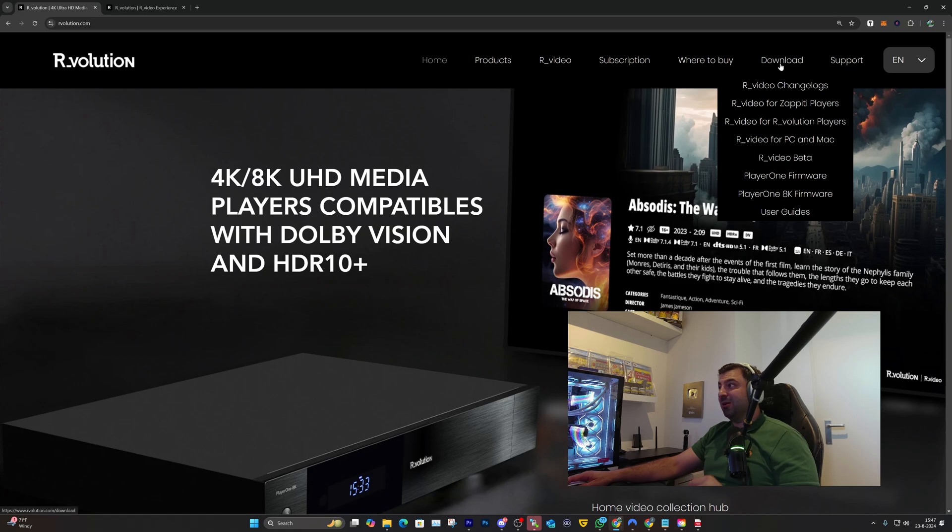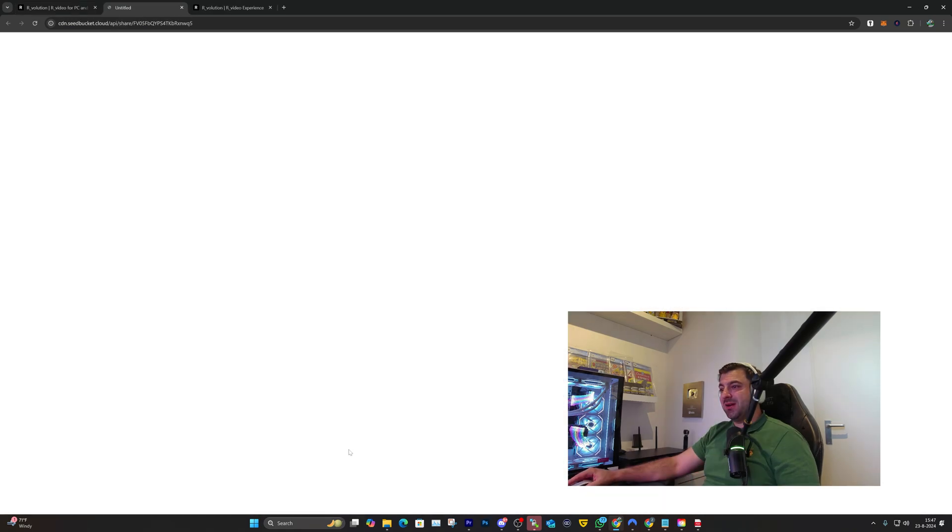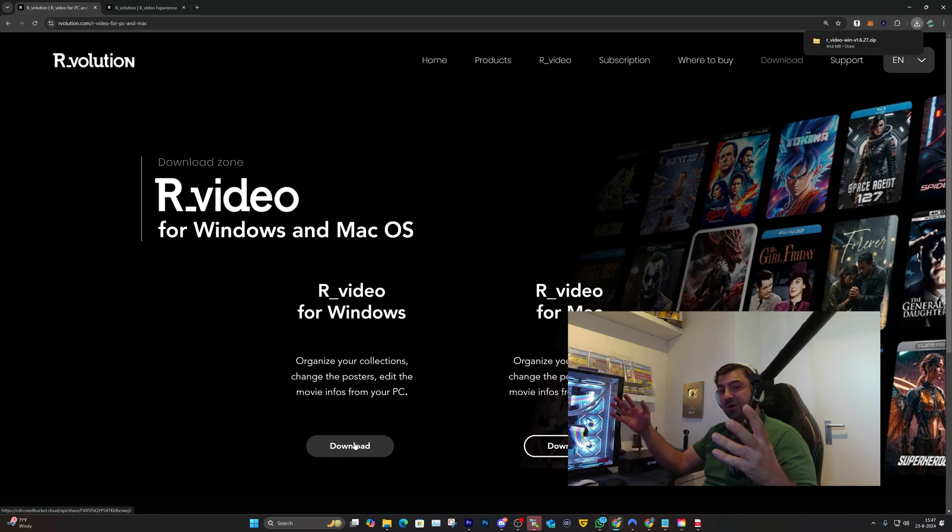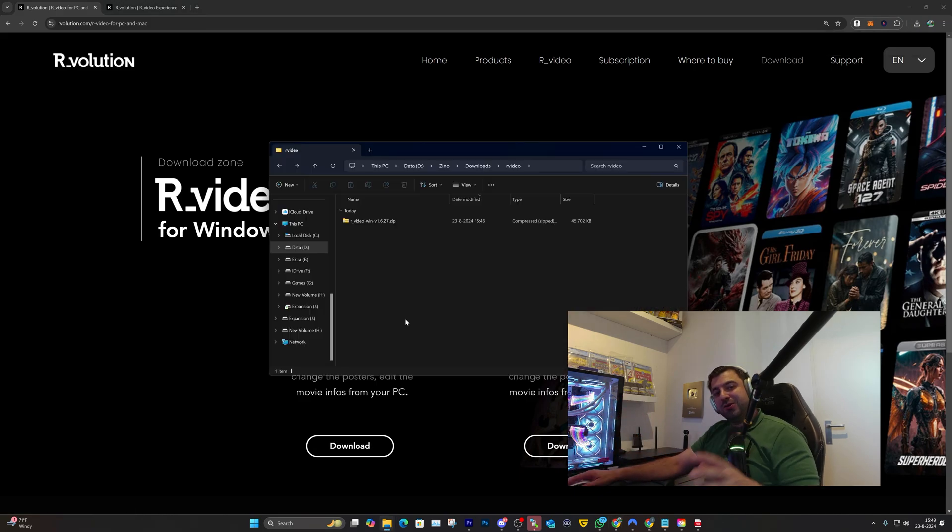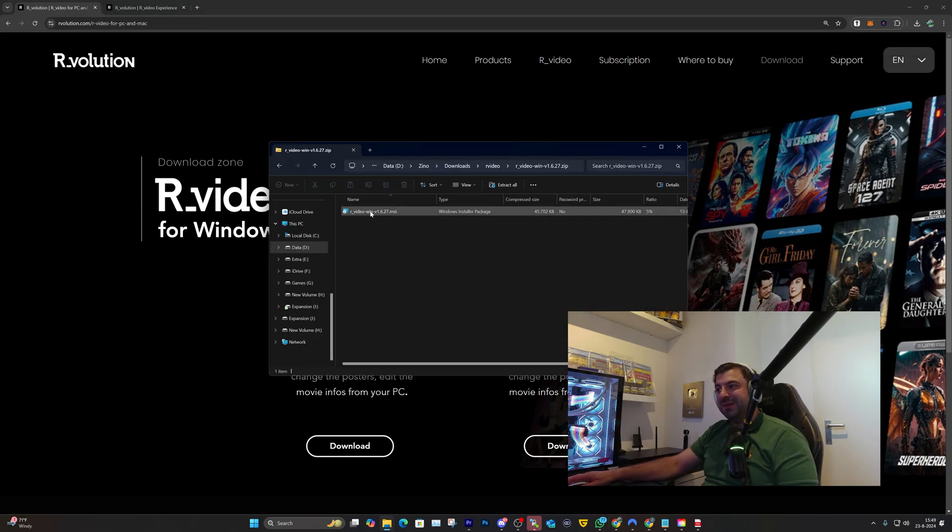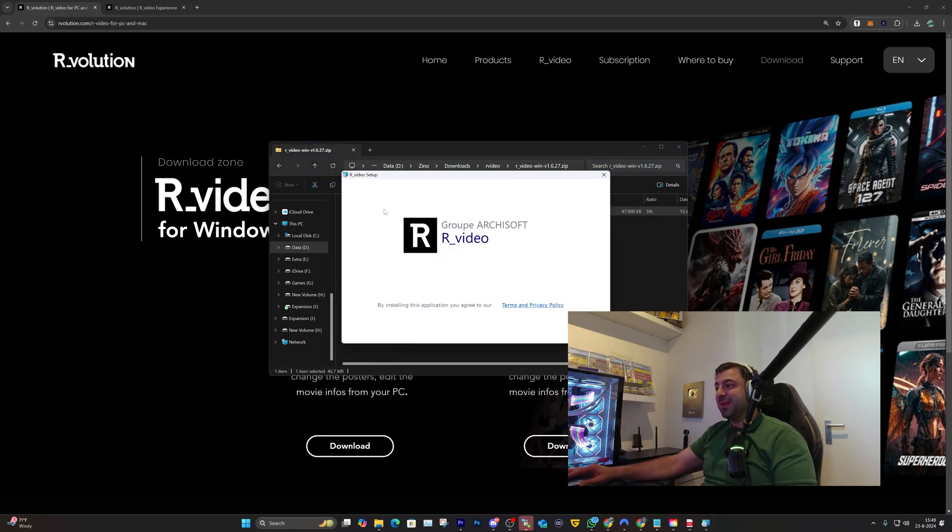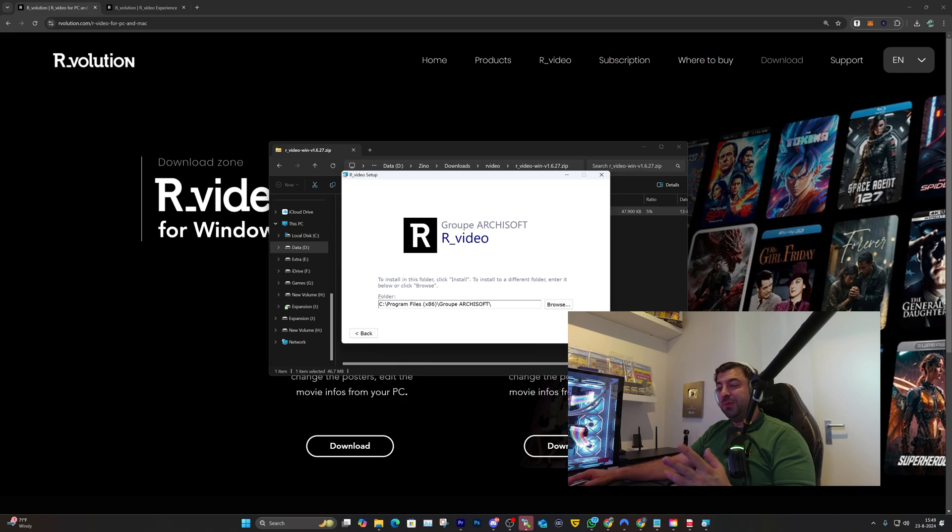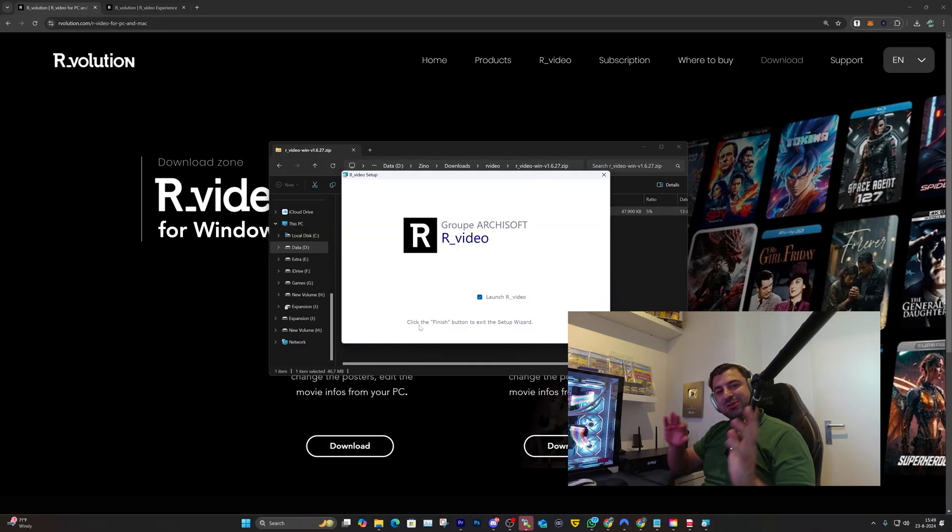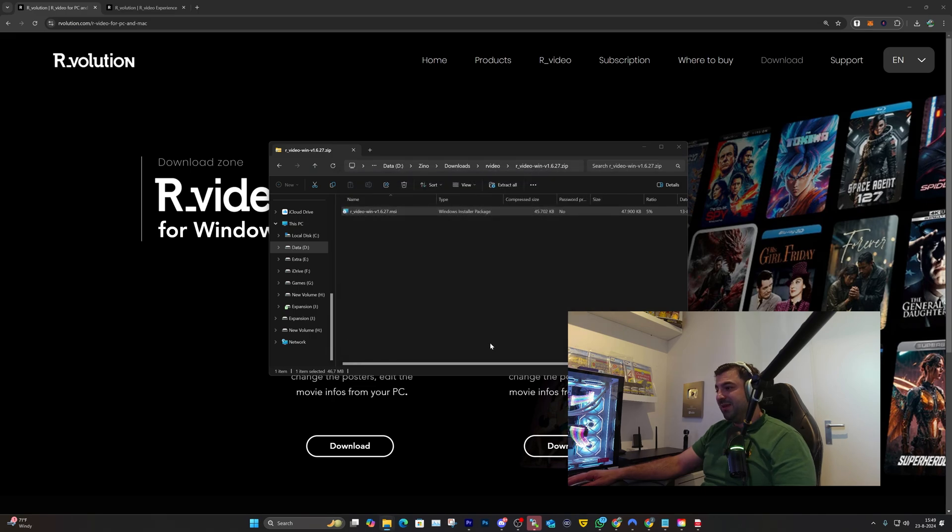Let's start the downloading process. Go to the home page, click on Download, and click on R.video for PC and Mac. Click on R.video for Windows and it will start downloading. Head over to your download folder, double click on the folder, and double click to start the installation process.